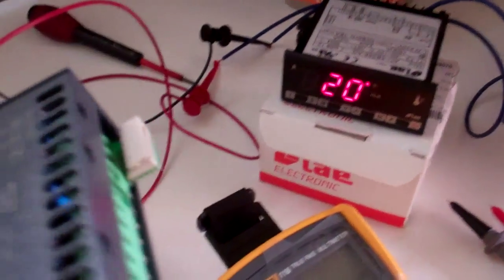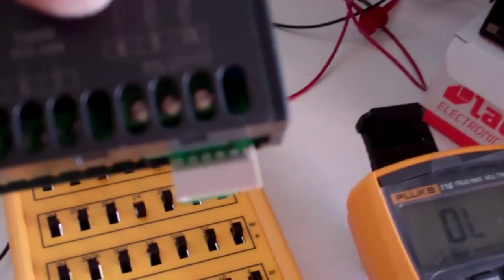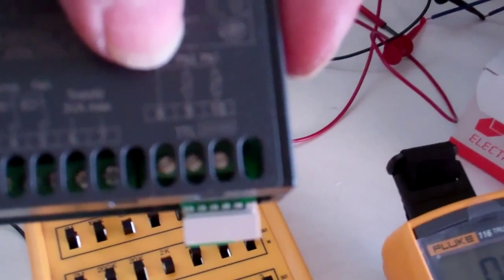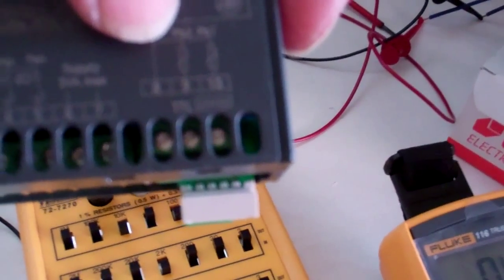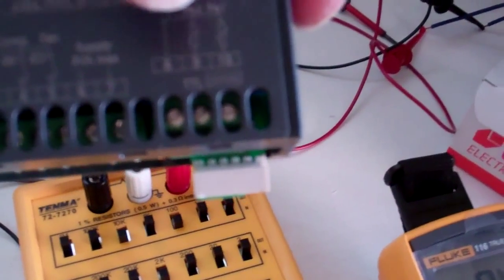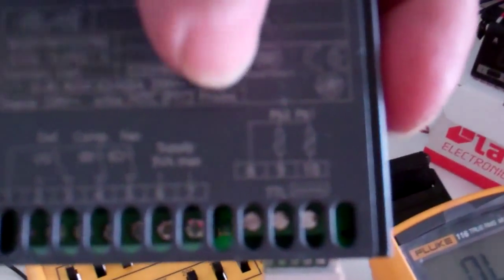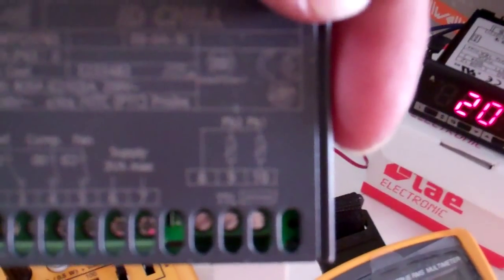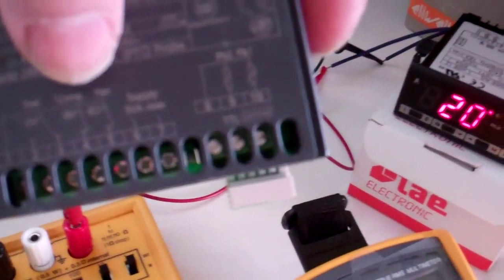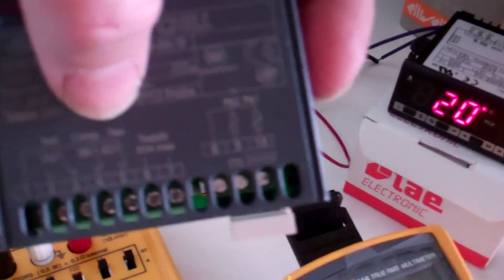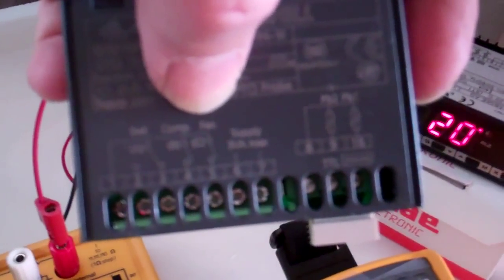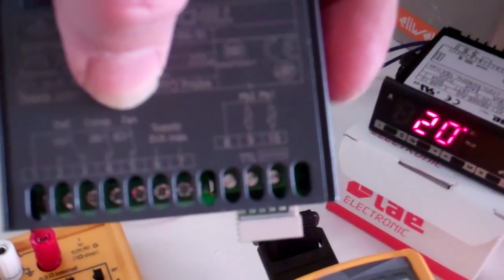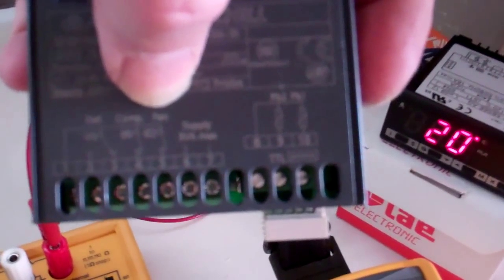Some have two probe inputs, this has got two, some only have one, depends what they're doing. Second probe is usually in the evaporator to tell if it's iced up so it knows when to start and stop a defrost or even start the fan up if it only brings the fan on once the evaporator is cold again.